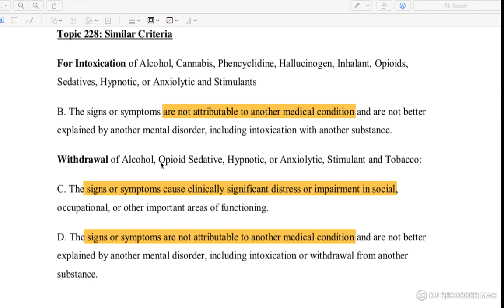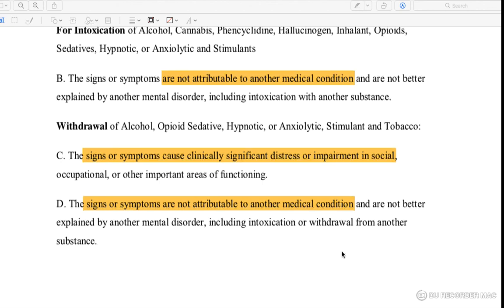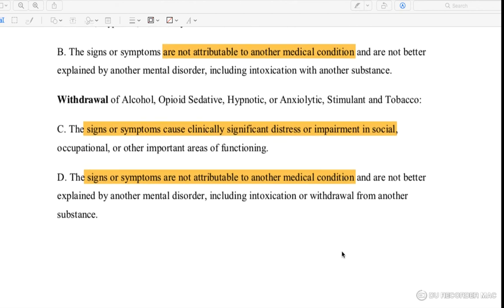Withdrawal applies to alcohol, opioid, sedative, hypnotic, anxiolytic, stimulant, and tobacco. Withdrawal symptoms cause significant stress in social life, occupational life, and other areas. These are not related to any other medical conditions or other mental disorders, and are not caused by intoxication or withdrawal from another substance.